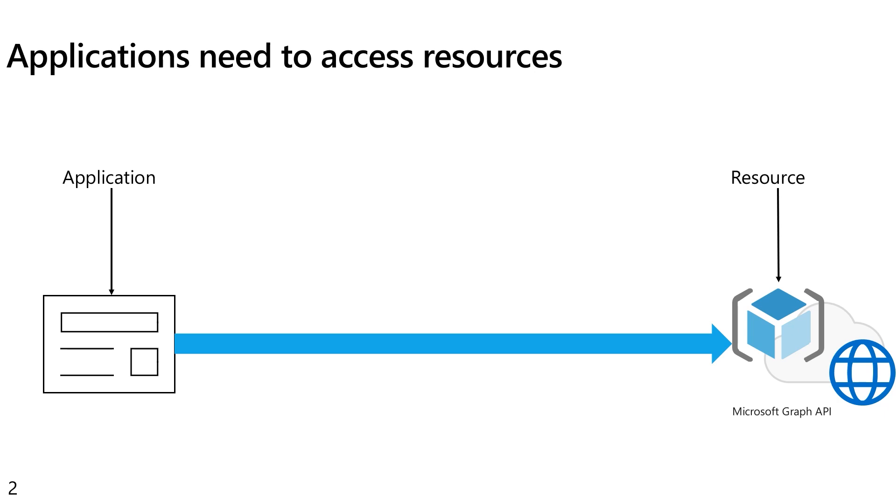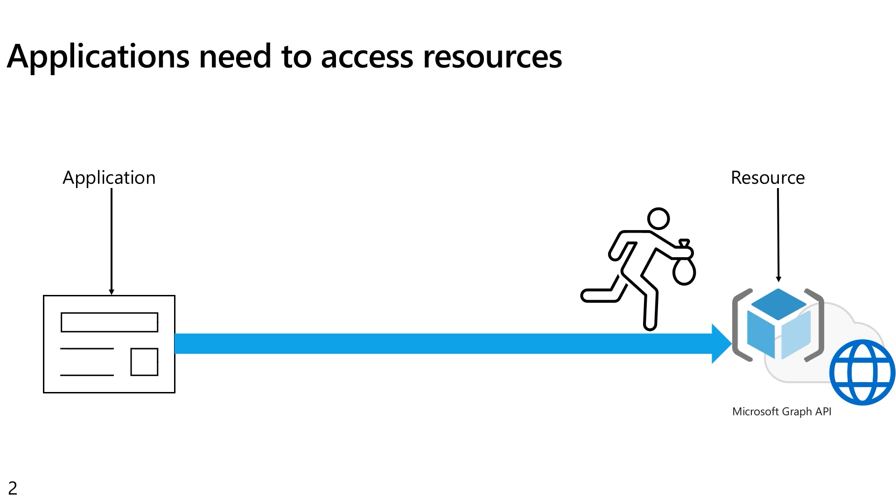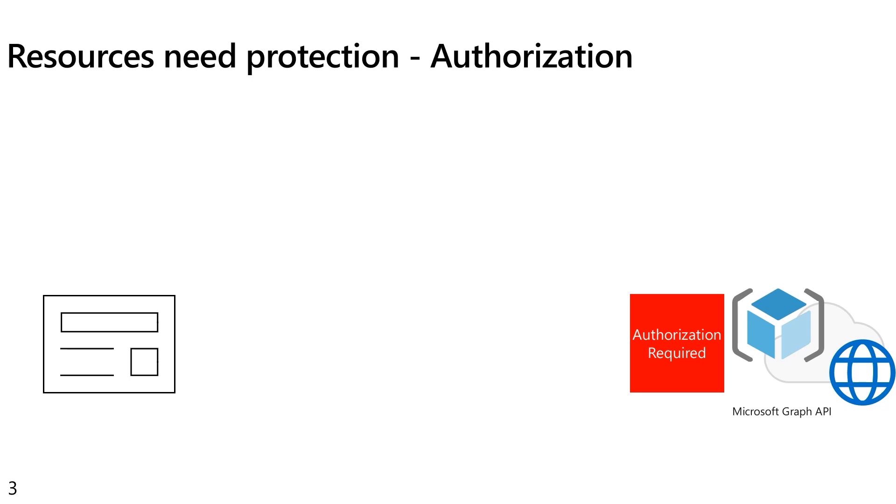Unfortunately, we've learned some hard lessons that this really is not a very secure process, and unfortunately it has led to bad actors gaining access to information they should not have. So this model doesn't really work anymore. Instead, we now have our resources or APIs putting up blocks saying they require authorization. So when my application goes and tries to access that resource, it will be blocked because it lacks authorization.